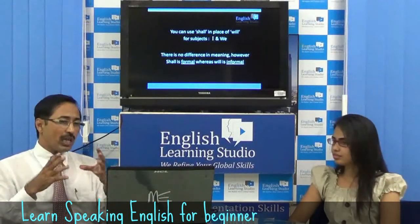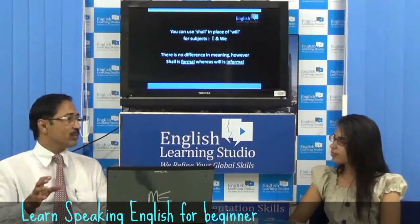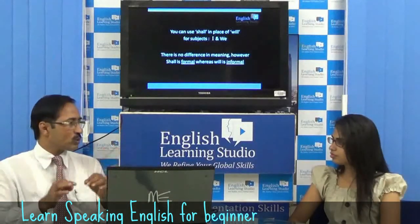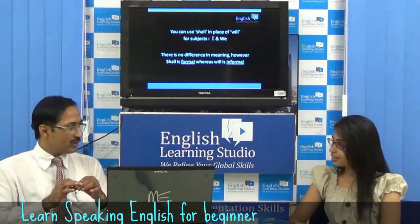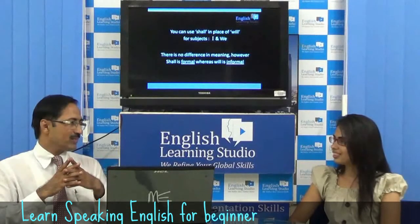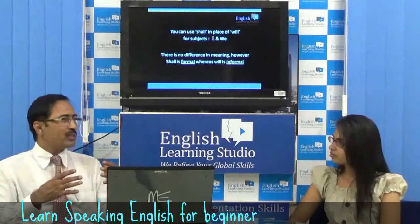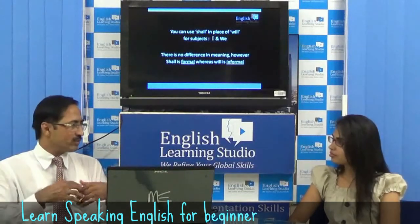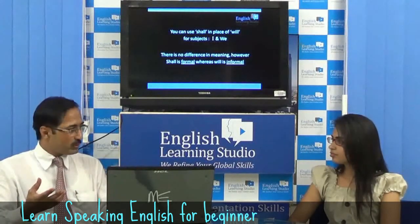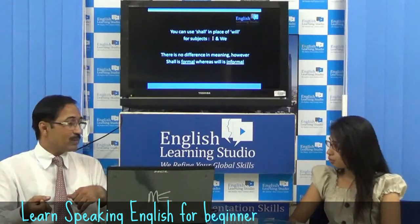Shall and will — there is no difference in meaning, except that shall is used in formal situations and will is used in informal situations. If you're talking to your boss or to seniors, you can use shall — for example, 'Shall I drop you?' or 'Shall I carry it for you?' That sounds more polite and formal.